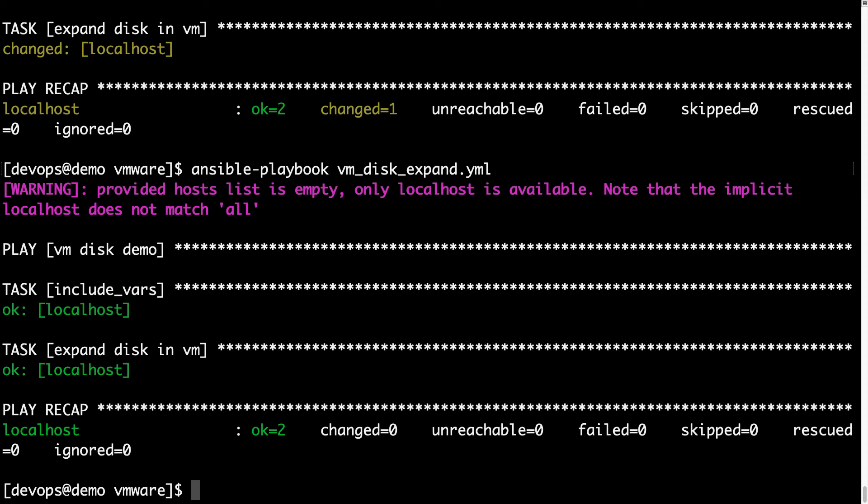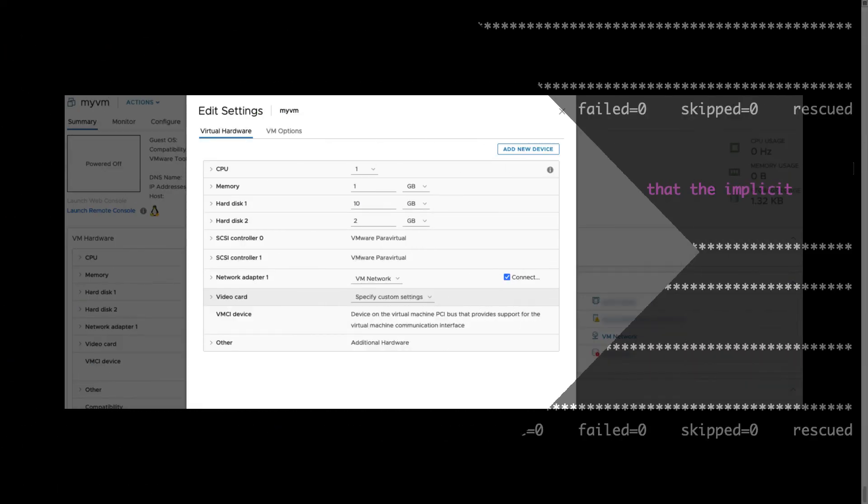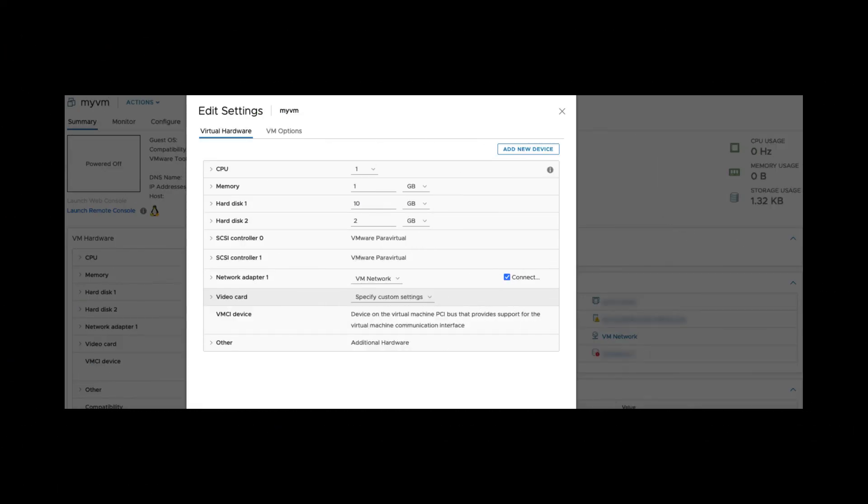Now we successfully expanded our disk from 1 to 2 gigabyte, let's double check on the VMware side. Let's double check on the VMware infrastructure, and yay, hard disk drive is 2 gigabyte, as expected, good job Ansible.